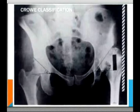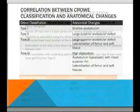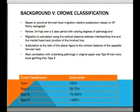Returning to the classification: Type one has less than 50% subluxation; Type two, 50 to 75%; Type three, greater than 75%; and Type four, greater than 100%. As the teardrop line-to-medial femoral neck angle height increases, the degree of subluxation increases, resulting in a higher Crowe classification.